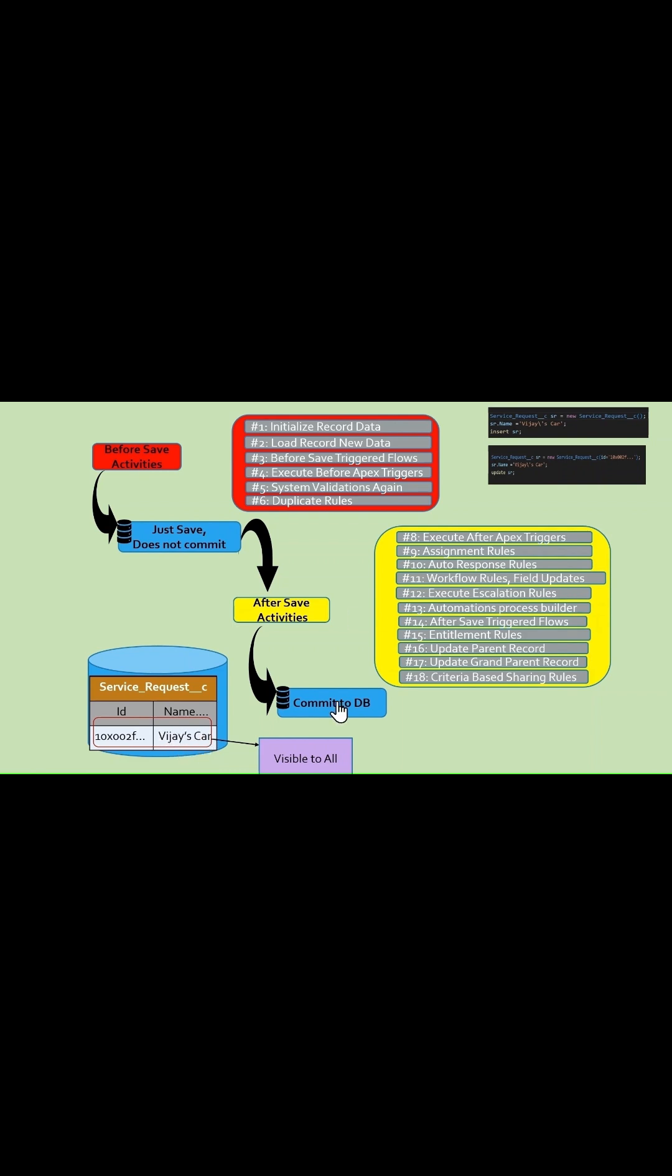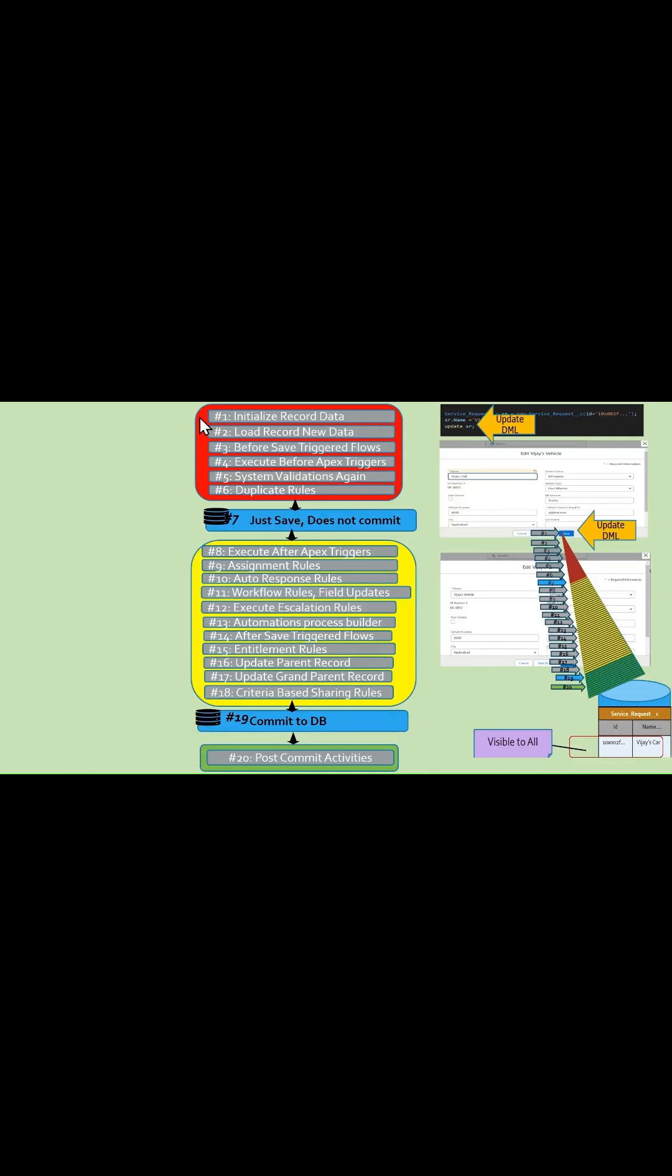After commit steps, Salesforce performs the post-commit activities. For more detailed explanation of each of these steps, please watch the complete order of execution video in our Salesforce Topics channel.